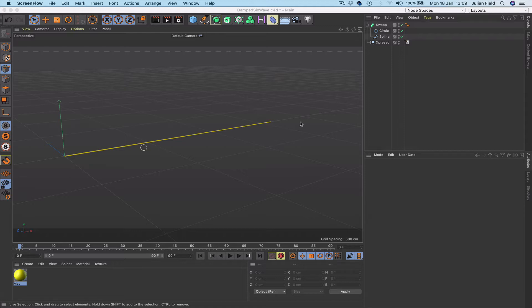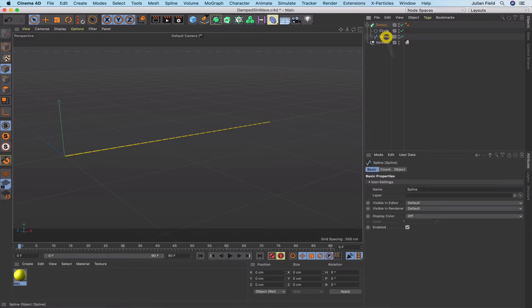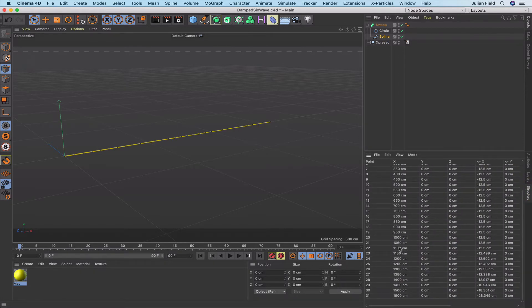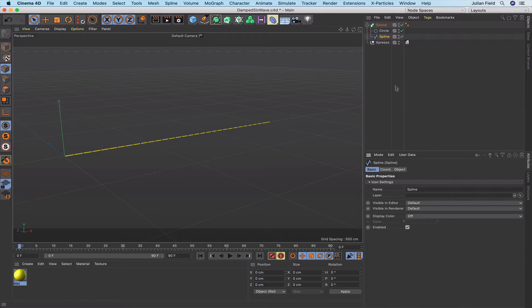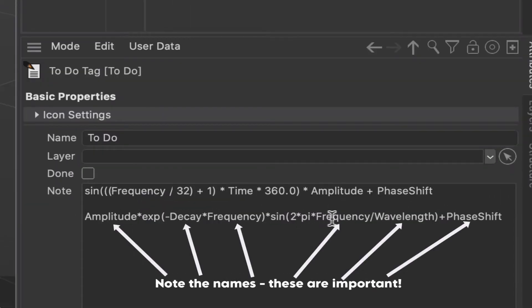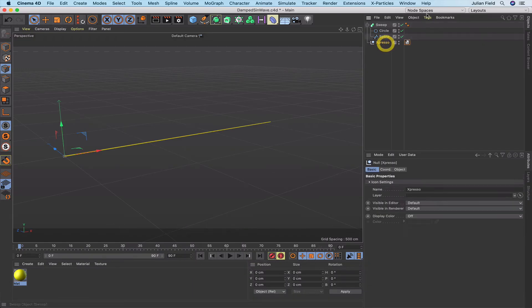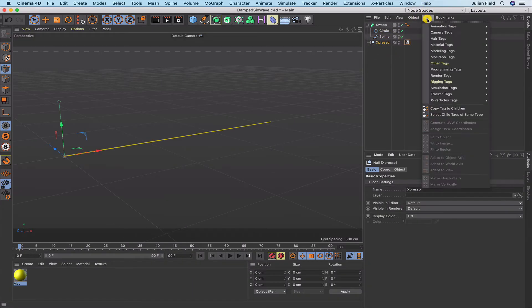Let's see what we've got on the screen. I've got a sweep NURBS and I'm just sweeping a circle along a spline. The spline has 32 points — we've got 0 to 31. At the moment we've just got a null object labelled Expresso, and I've got a couple of notes here with the formulae for the splines we're going to be creating. Let's add the Expresso tag and get things underway.